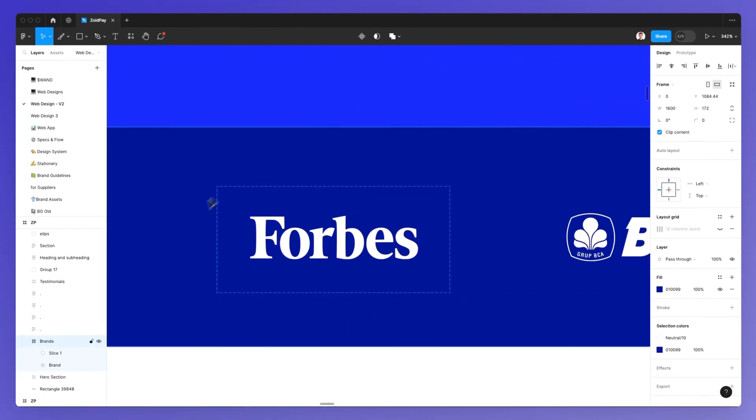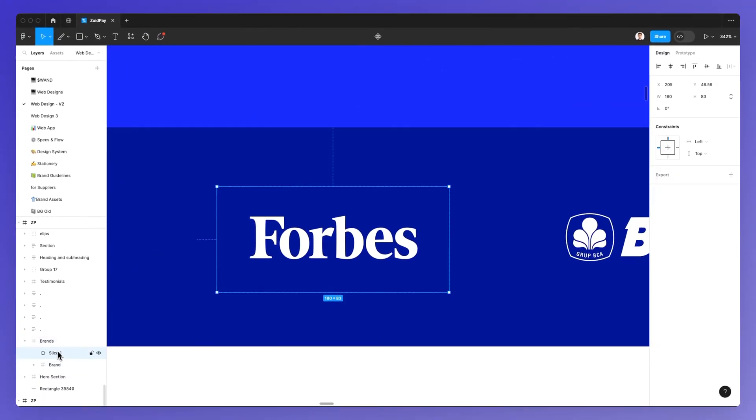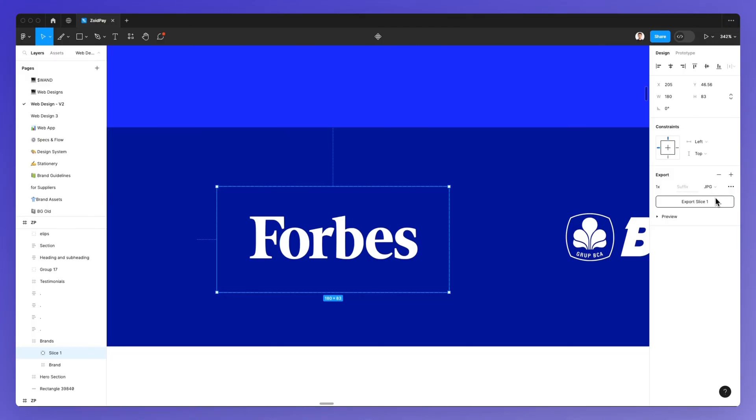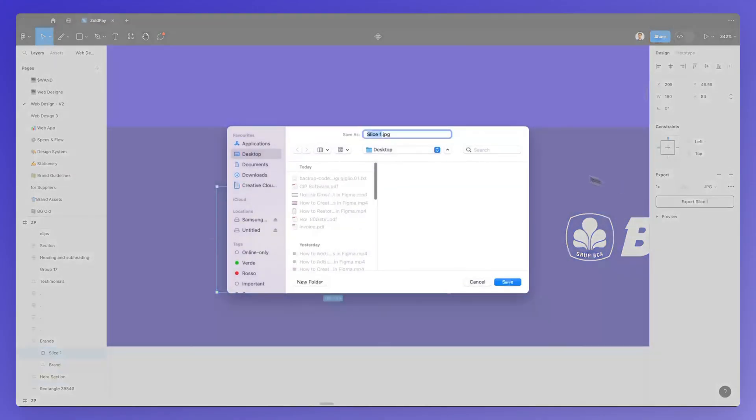And what we can do is simply select it, click on Export. And as usual, we can select our favorite file format. We're going to rename the slicer to SliceZP, and we're going to save it to the desktop.